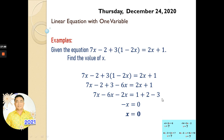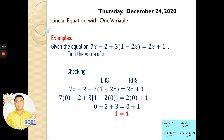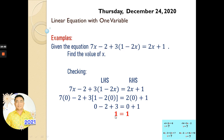Now we substitute x equals 0 into our original expression to check whether that is correct. If left-hand side and right-hand side are equal, they are correct. We copy the original: 7x minus 2 plus 3 times (1 minus 2x) equals 2x plus 1. Substituting x equals 0: 7 times 0 is 0, minus 2, and 1 minus 0 is 1 times 3 is 3. On the right side, 2 times 0 is 0 plus 1 is 1. So 0 minus 2 plus 3 is 1, and that equals 1 on the right. Therefore x equals 0 is correct.